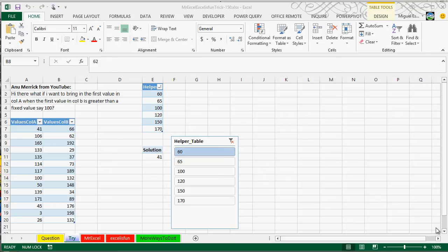Hey and welcome! This is another video response to the dueling Excel that MrExcel and Excel is fun are having.